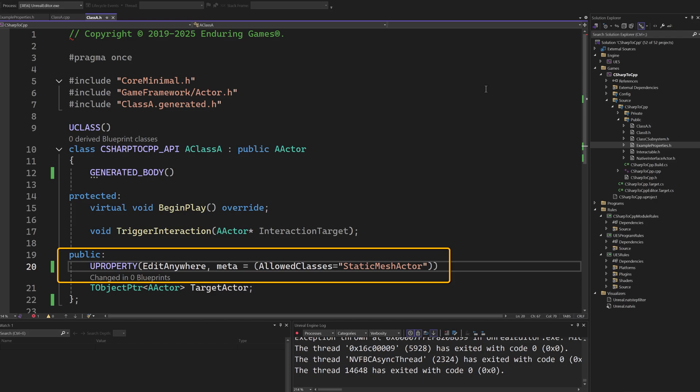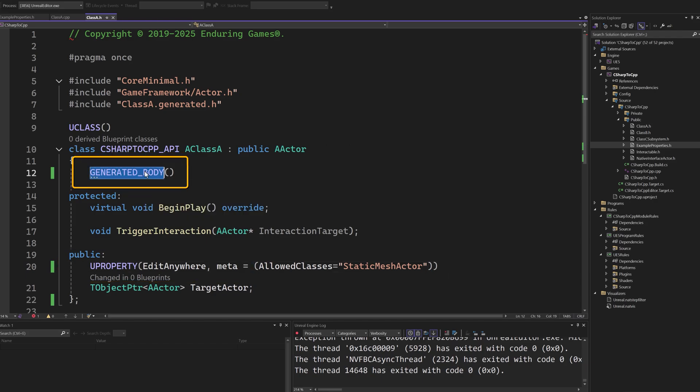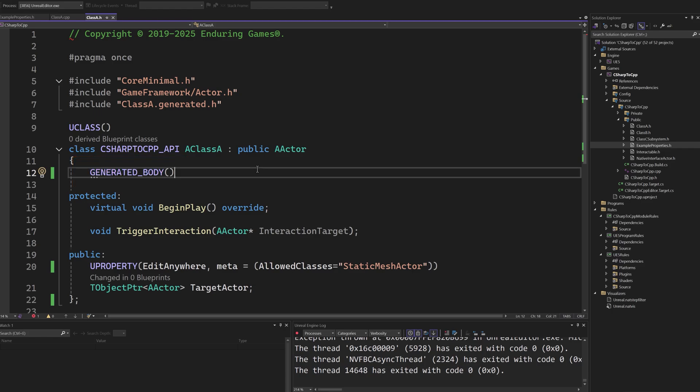When creating a UClass or FStruct type, you also need to add the generated body macro inside the struct declaration. This is a macro used by UnrealHeaderTool to auto-generate necessary boilerplate code.